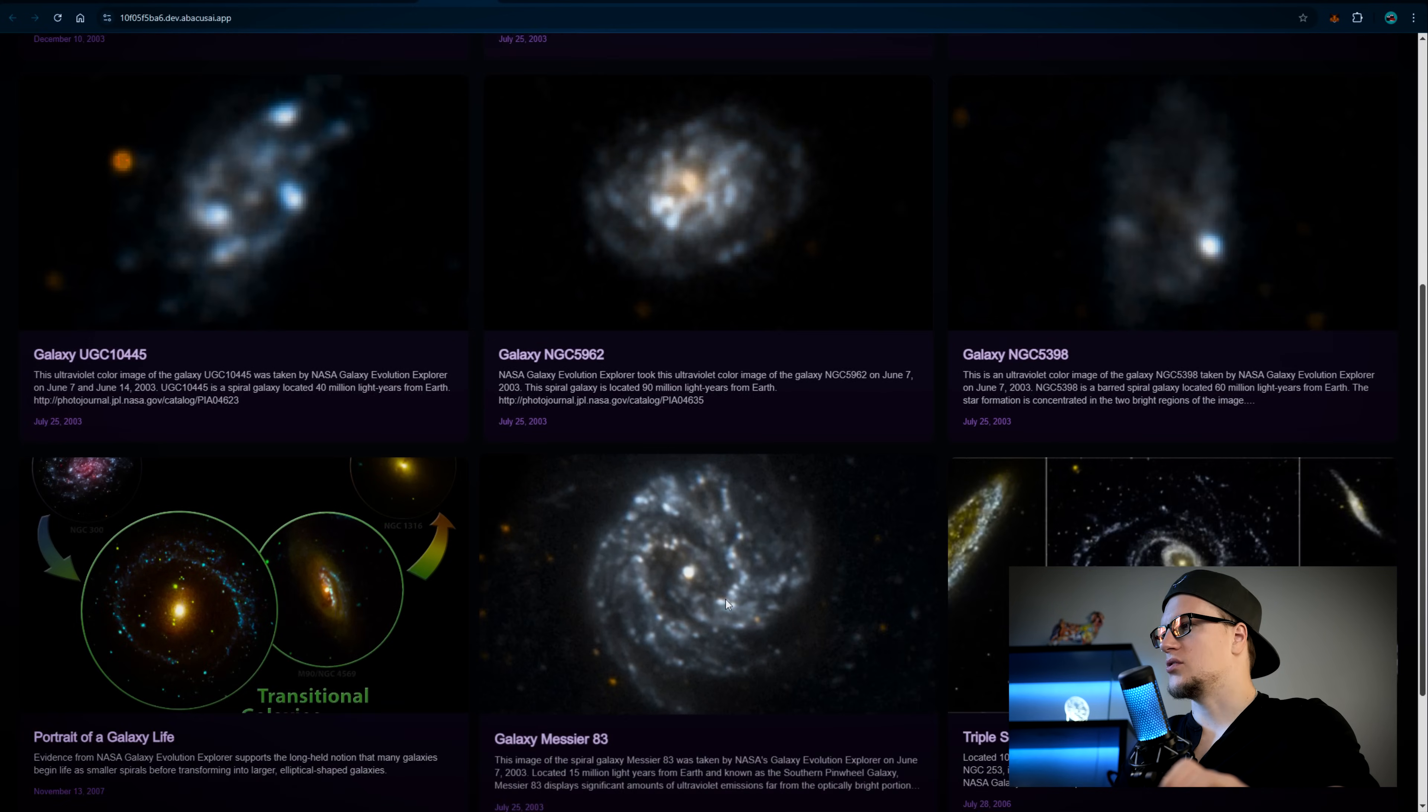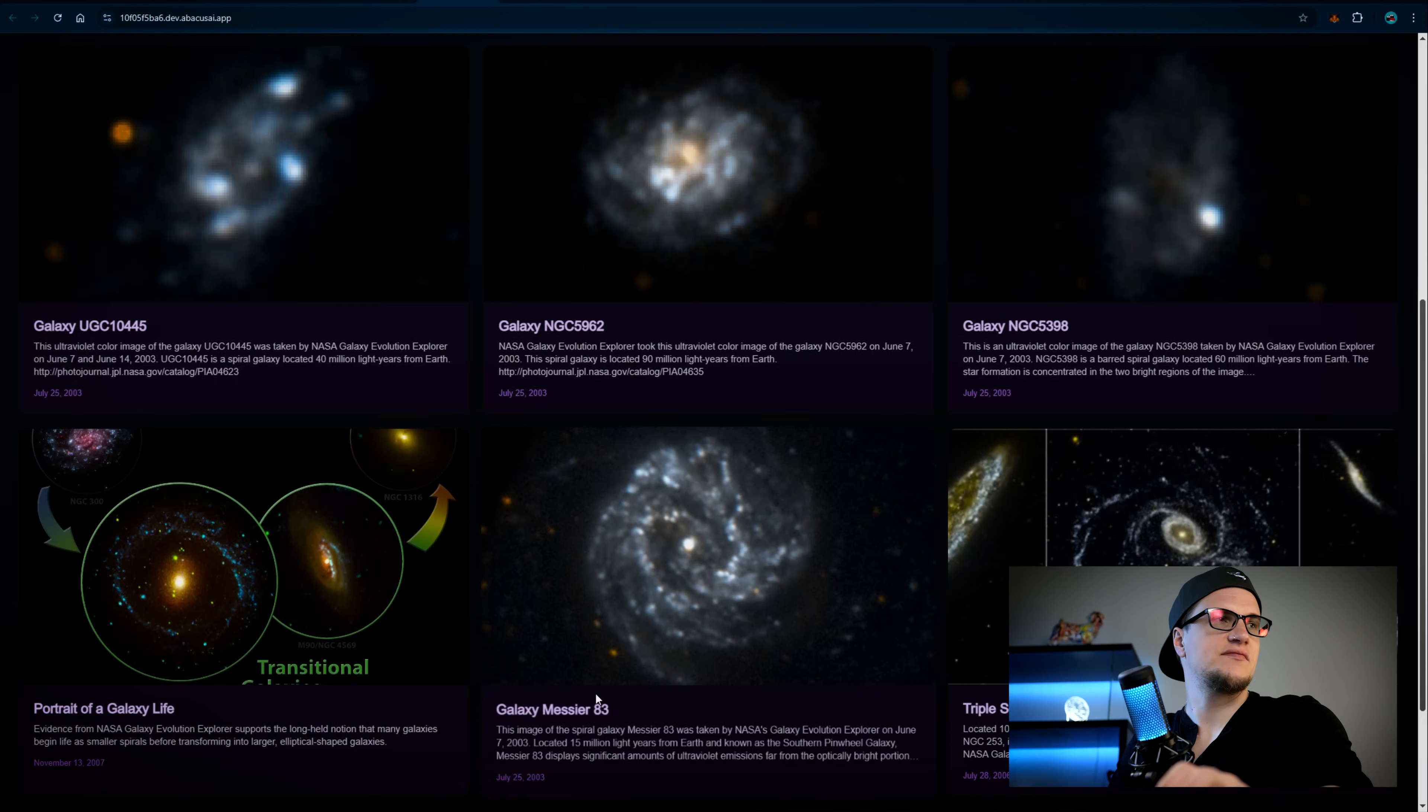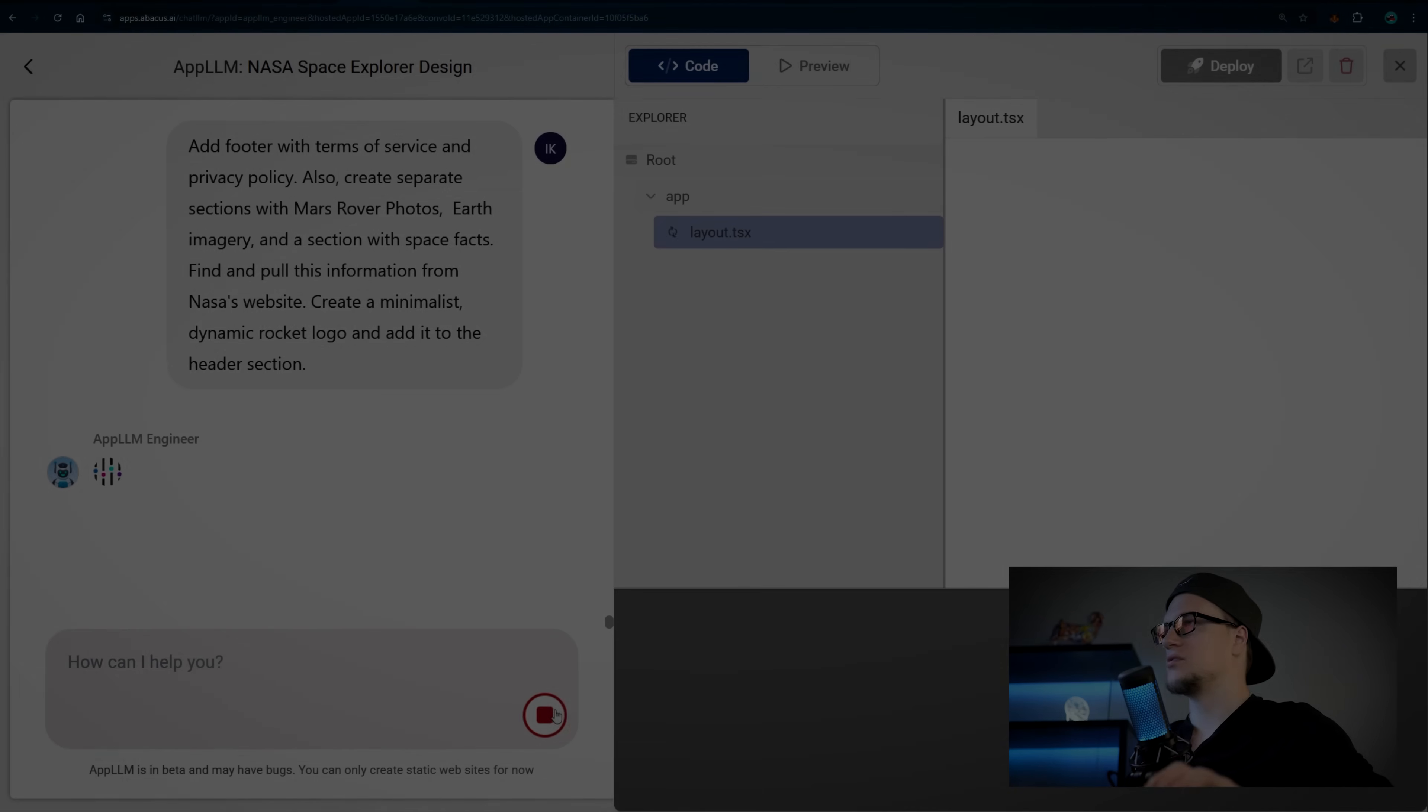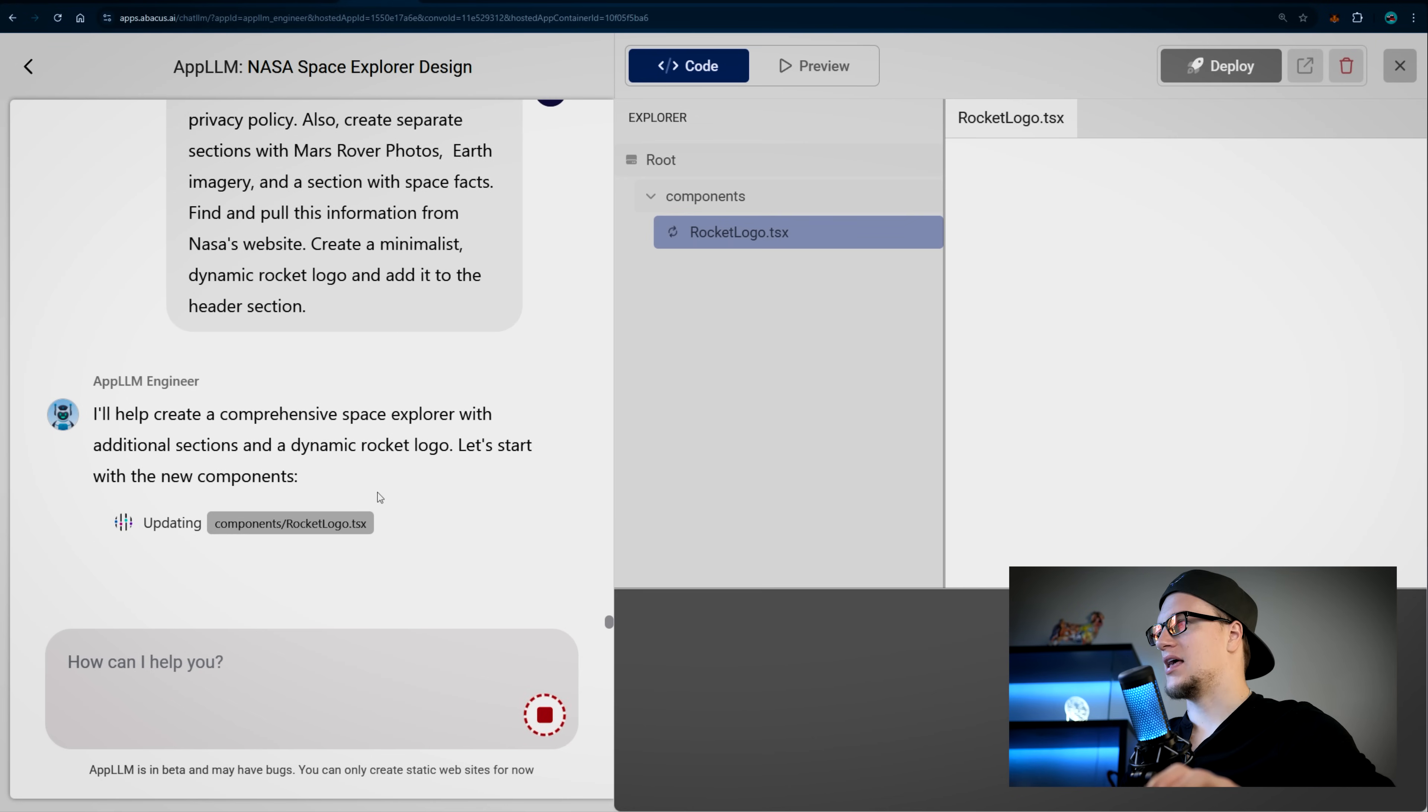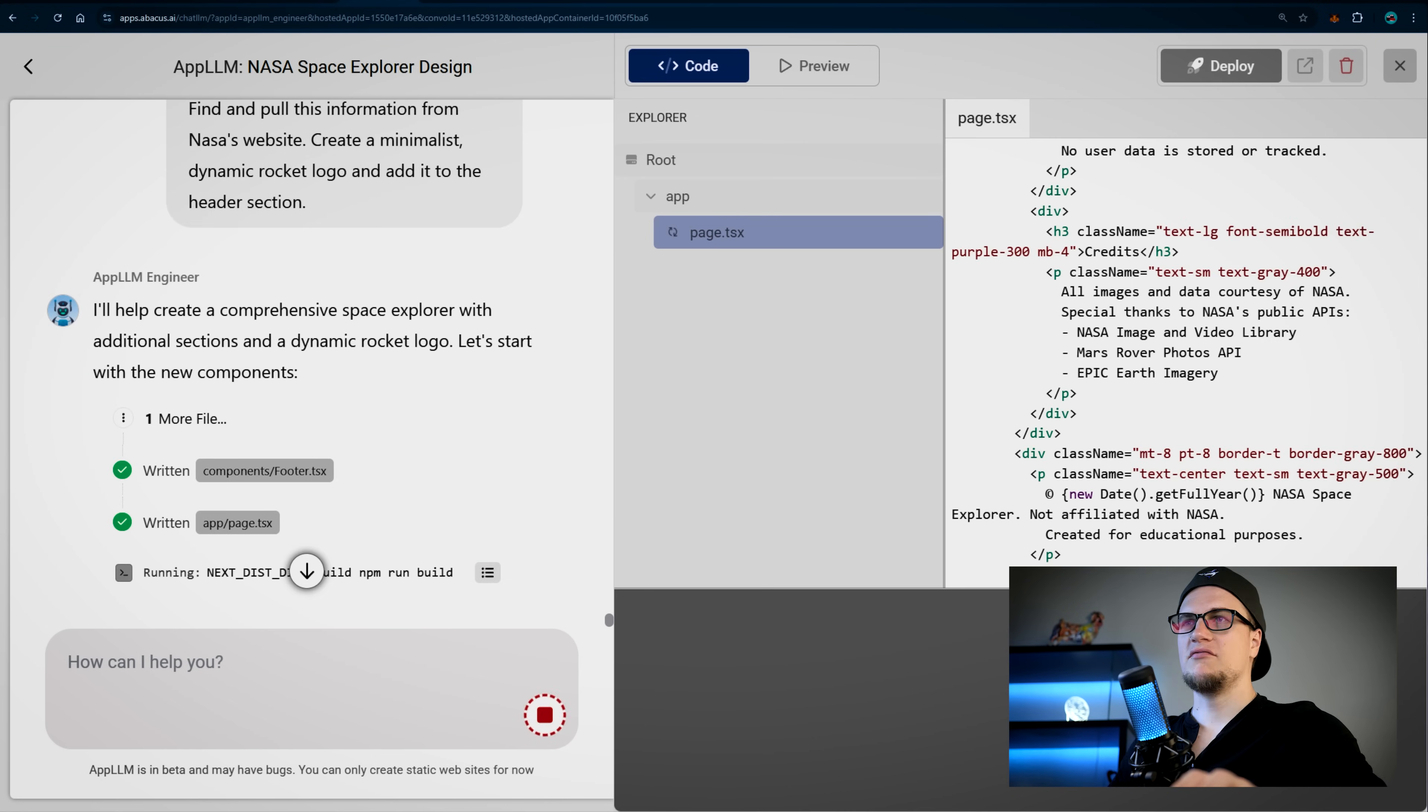I want to add a logo. I also don't see the footer section. Let's fix that. This is my prompt. Enter, and let's see what's going to happen. The website is being updated. App LLM engineer is working on adding the new components.